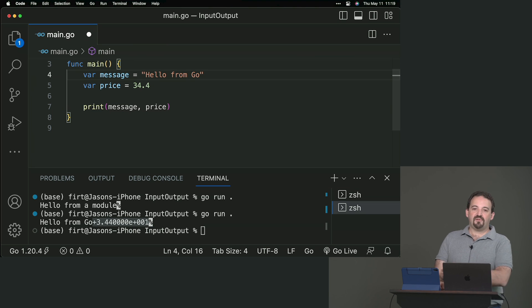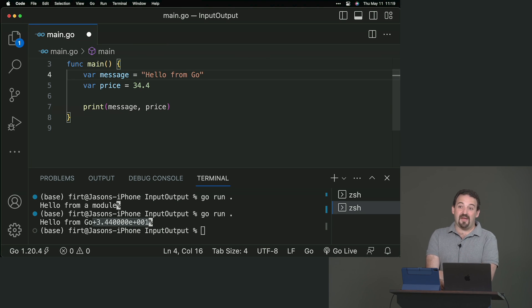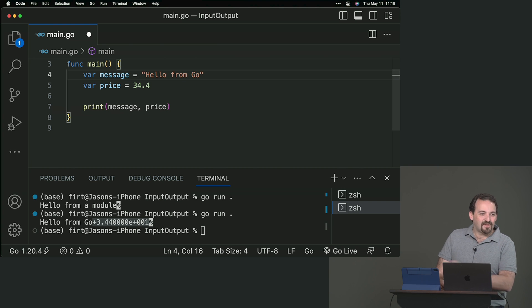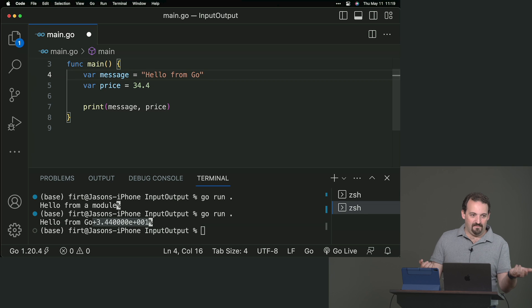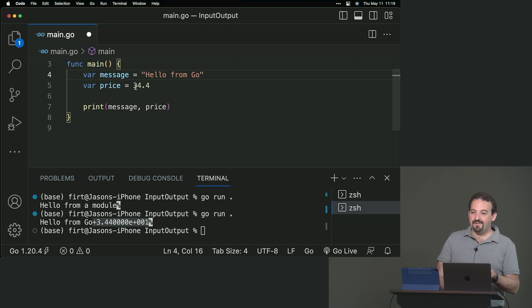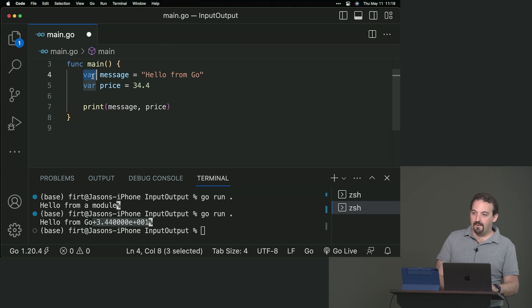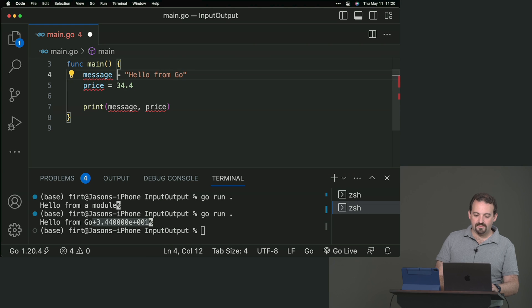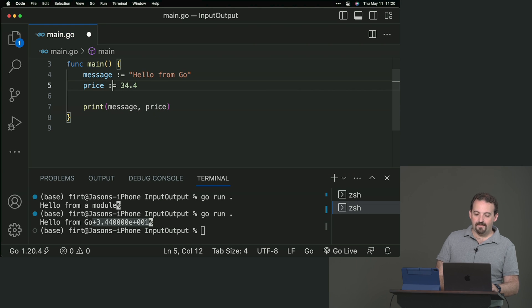Because it will implicitly get the type from the value, from the literal value that I'm using here. For those of you that were afraid of data types, you don't actually need to explicitly set the type all the time. I might not need the var. I can use directly colon equals, the shortcut.